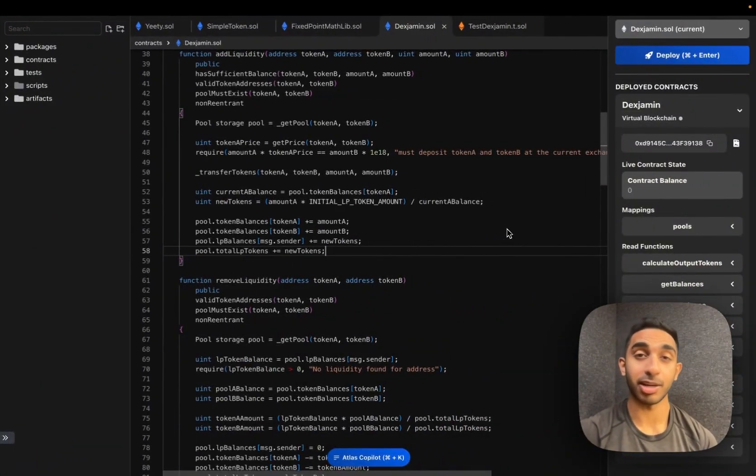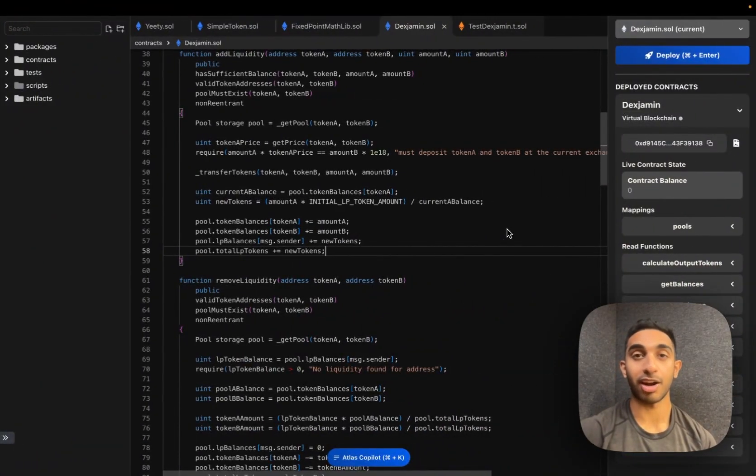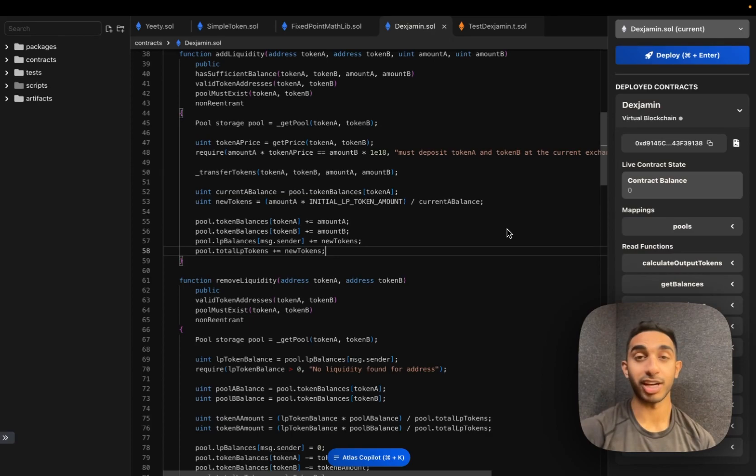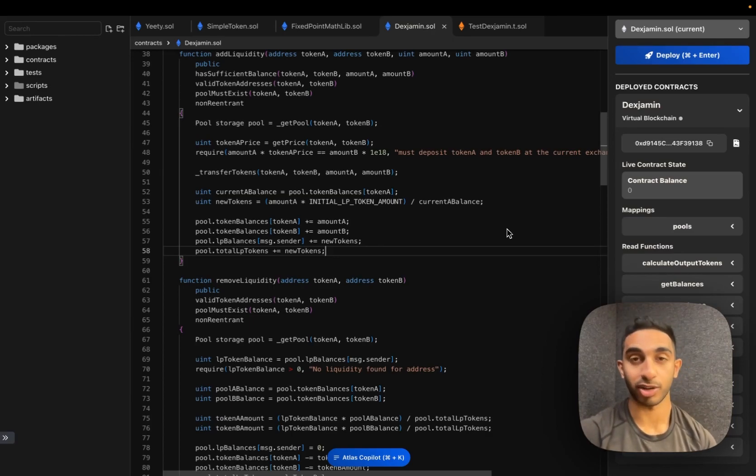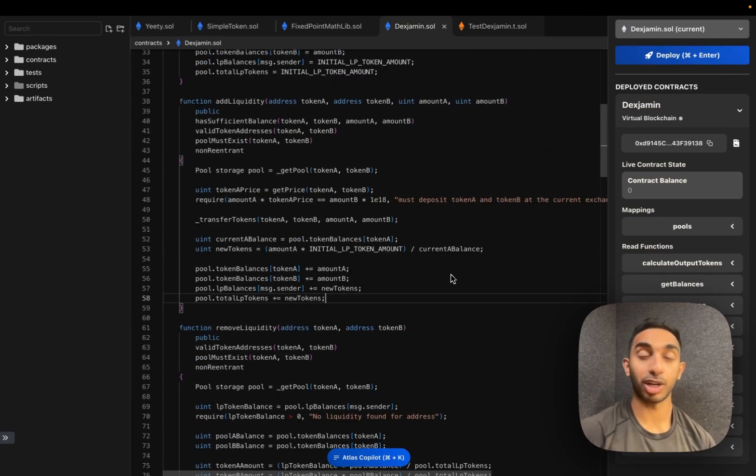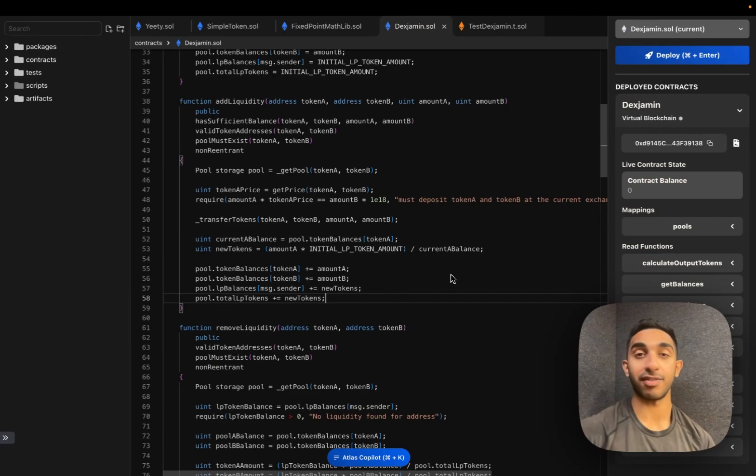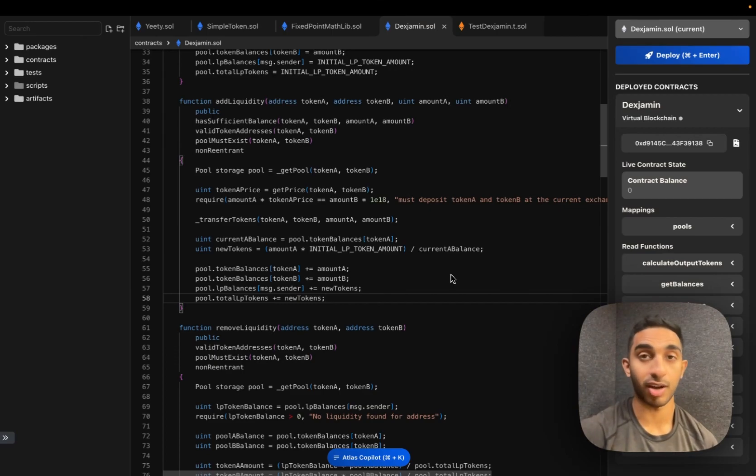Uniswap is the biggest dApp on any blockchain. Today we're going to be going over how to build your very own DEX just like Uniswap in only one smart contract. And we're going to be deploying this on Linea, the new ZKVM layer 2 launched by ConsenSys that's been getting a bunch of DeFi traffic. Let's get into it.